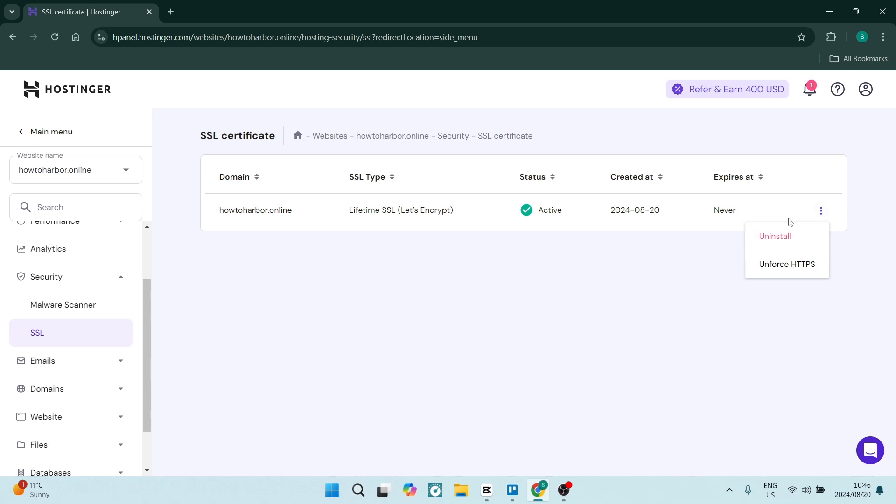You want to also just click on these three dots and you have the option if you'd like to uninstall it and then also enforce the HTTPS, which will obviously allow users to access your website with an HTTPS extension.